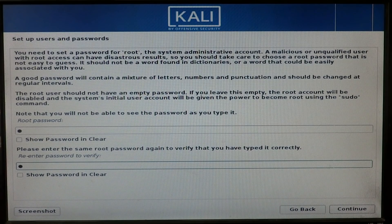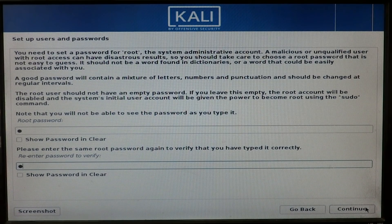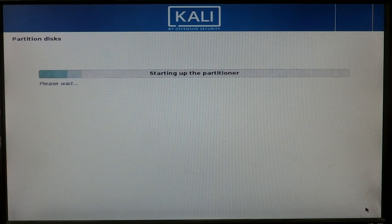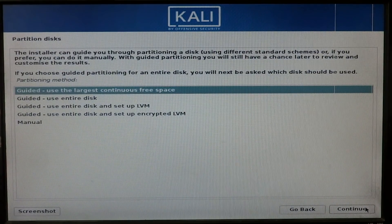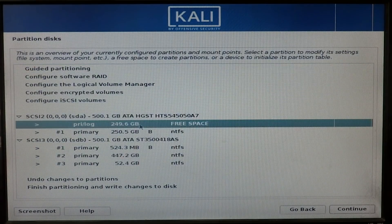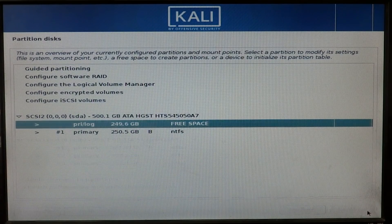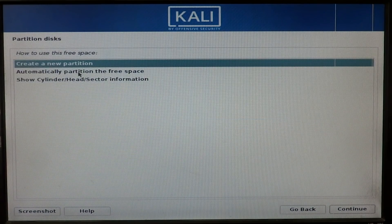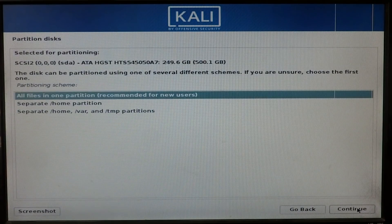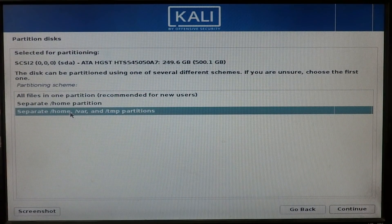Click Continue, then select Manual partitioning and click Continue. Select the free disk space and click Continue. Now select 'Automatically partition the free space' and click Continue.